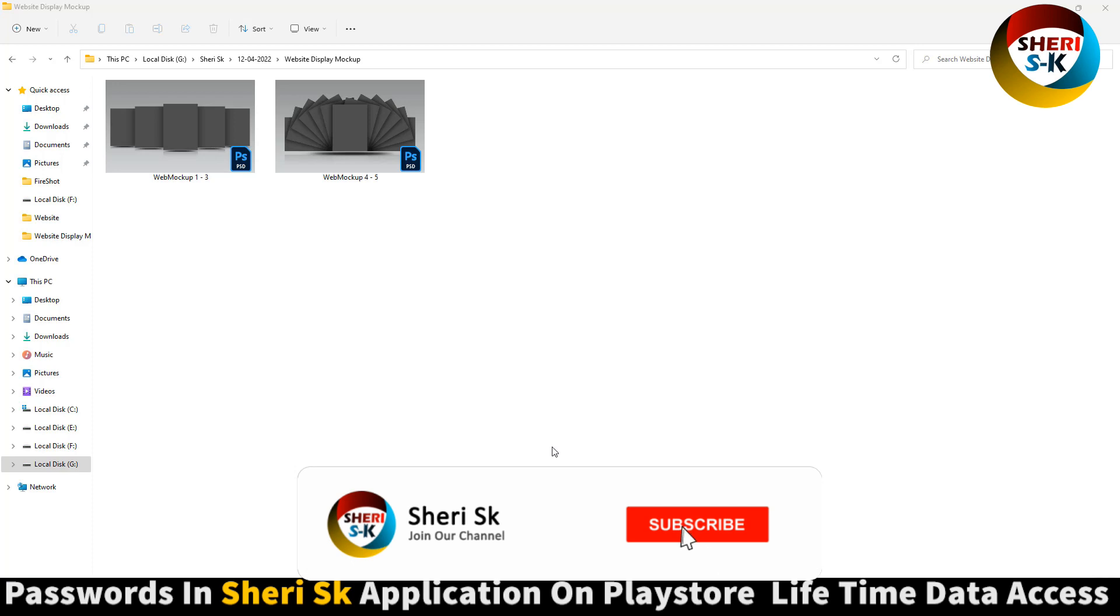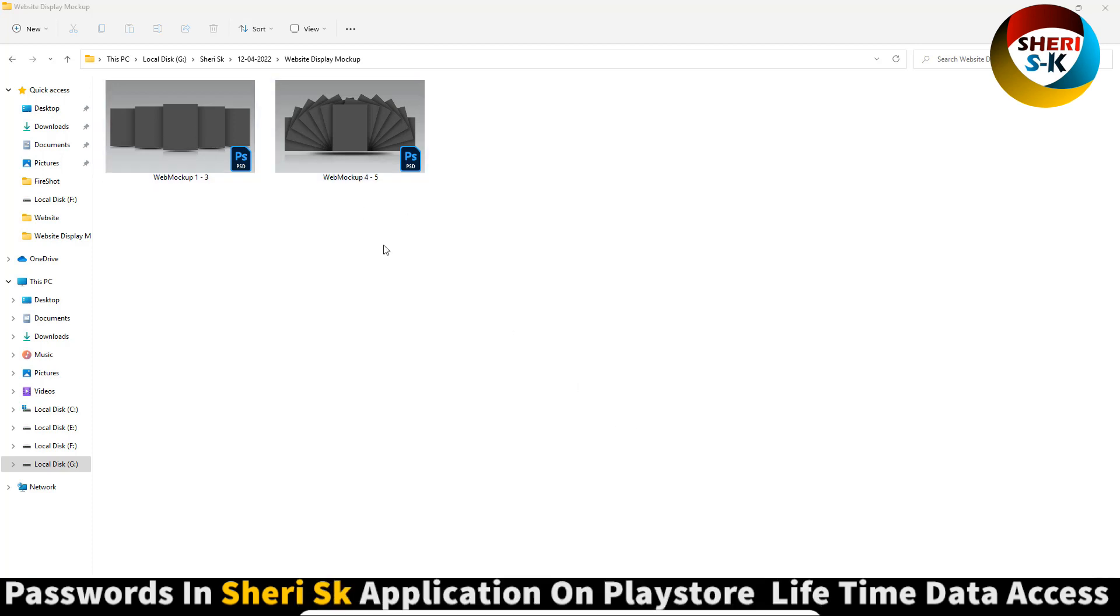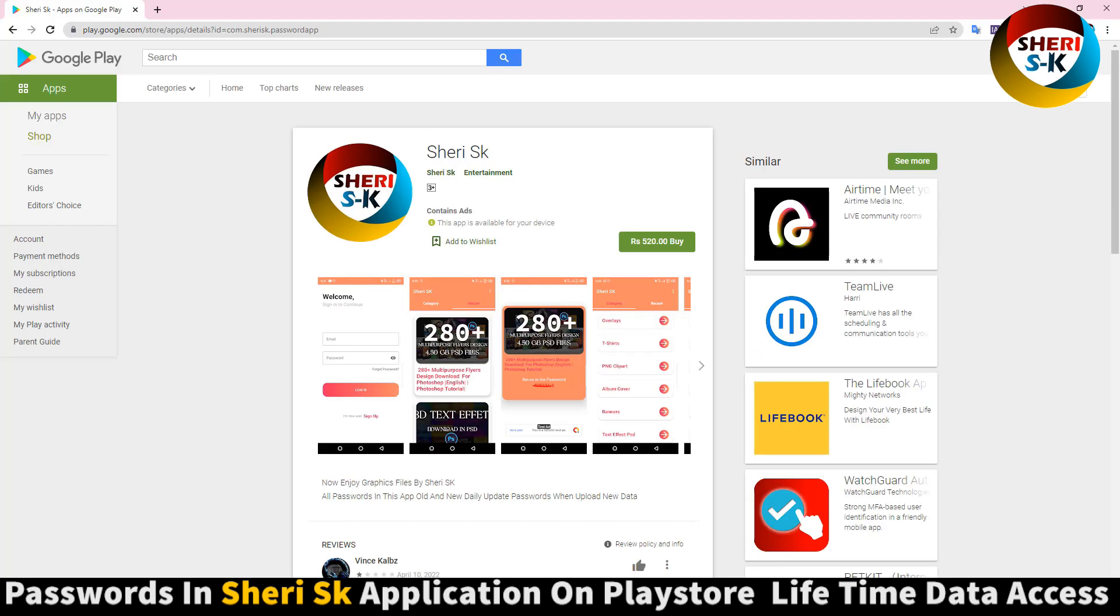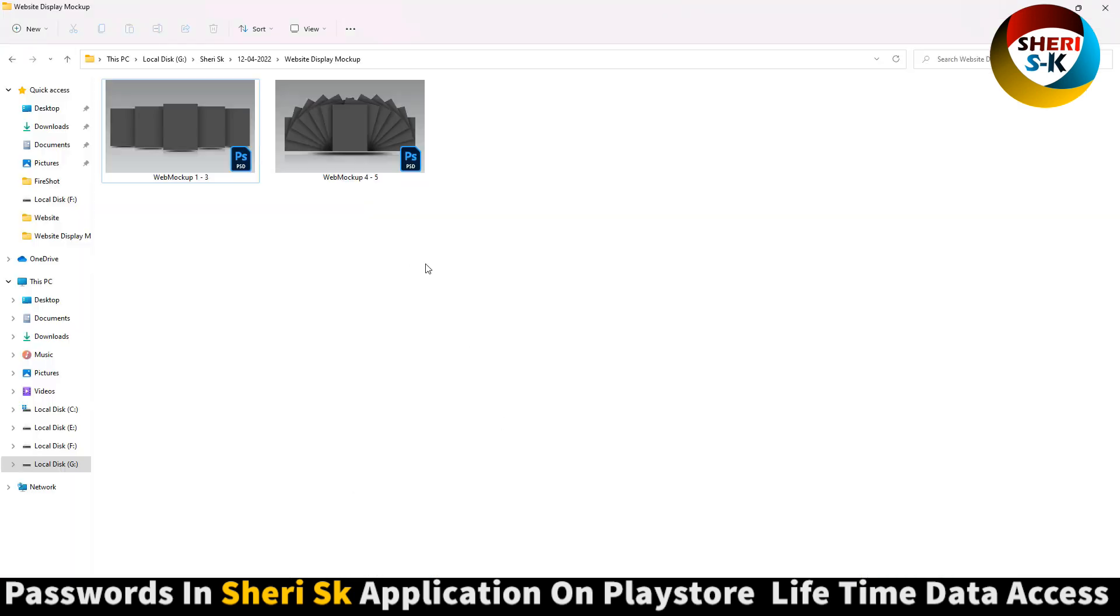Assalamualaikum friends, here is the website display mockup file for Photoshop. The password in this app - go to Google Play Store and buy now for lifetime access to all passwords in this app. For example, open this one.